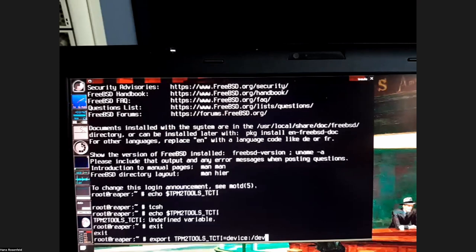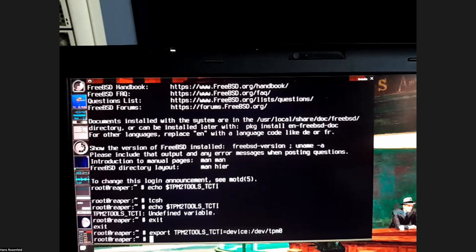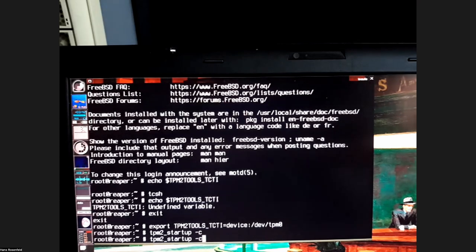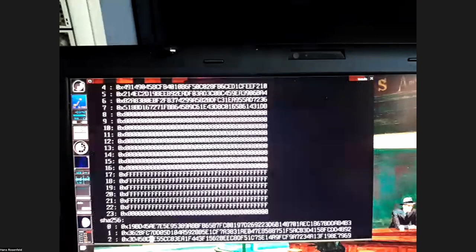Hans uses tpm_tools pointed at /dev/tpm0 and runs tpm2_startup — though that's not strictly necessary since the kernel and UEFI firmware do this. He reads the PCRs of the TPM and gets a large set of keys and hashes, which is about as much testing as he's done so far.